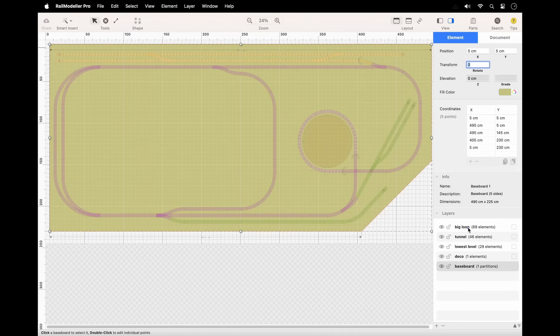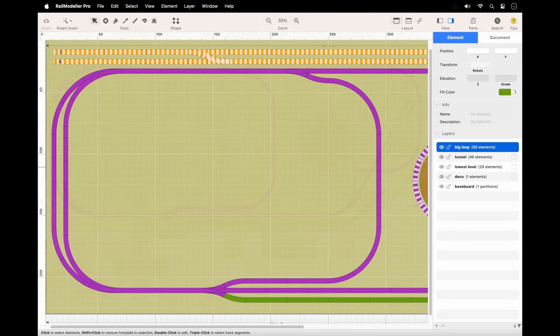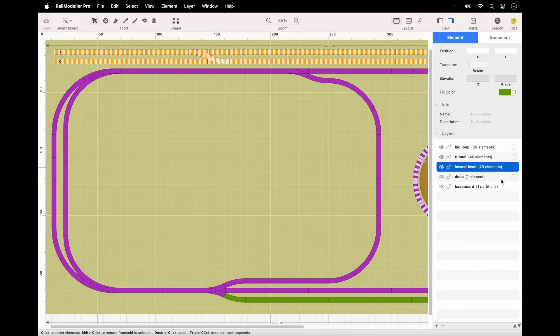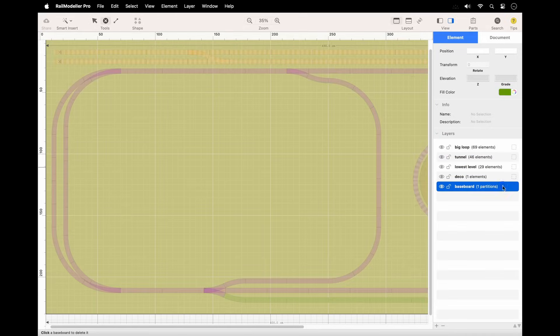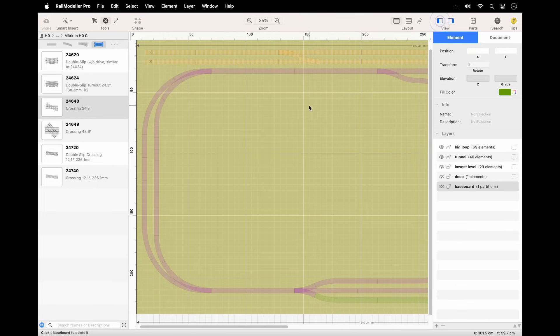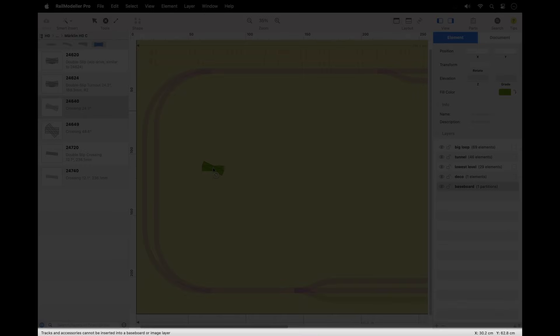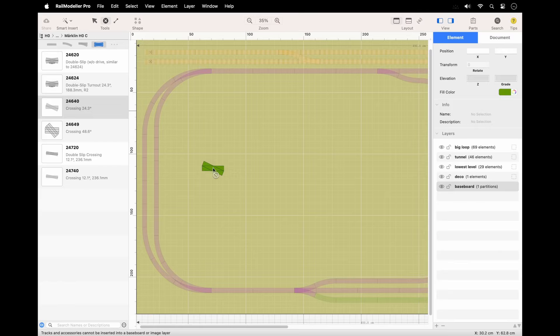All baseboards reside in a dedicated baseboards layer that always appears beneath any track layers. This layer can only hold baseboards. If you try to add tracks or other elements, the action will be rejected with a corresponding message.